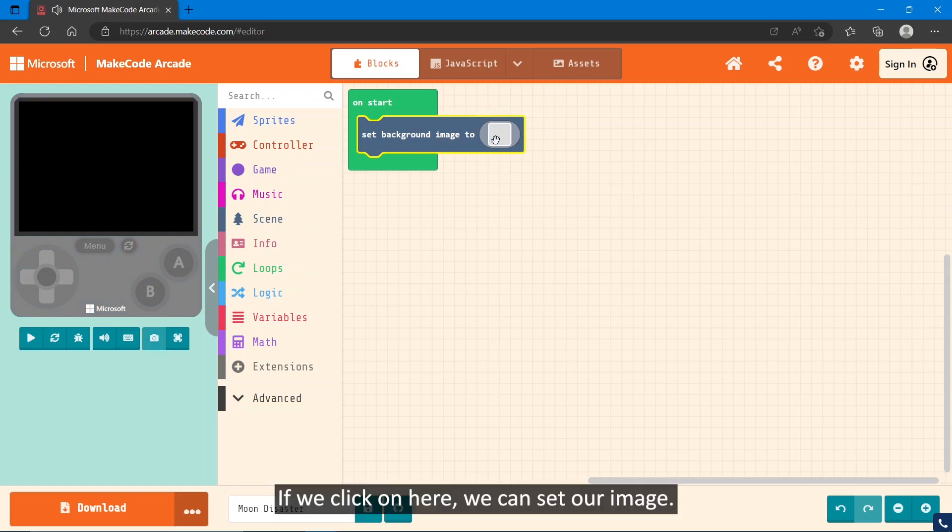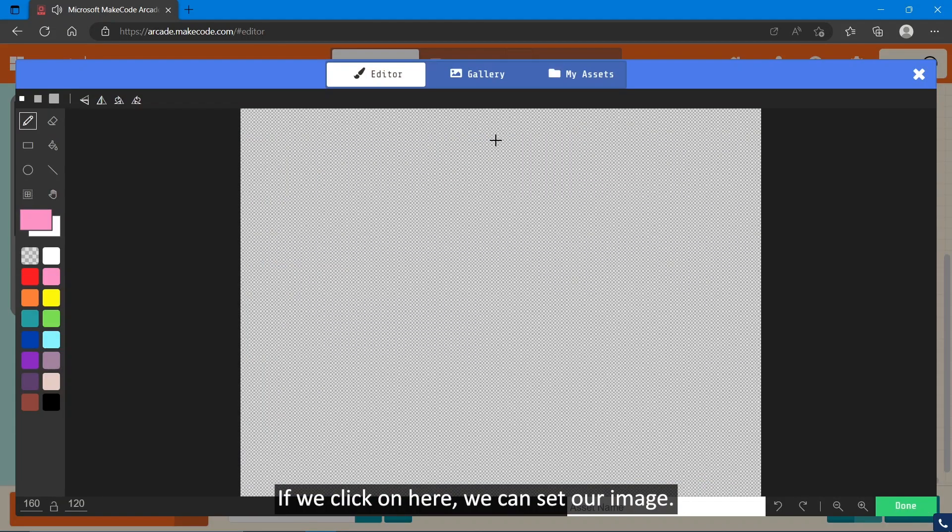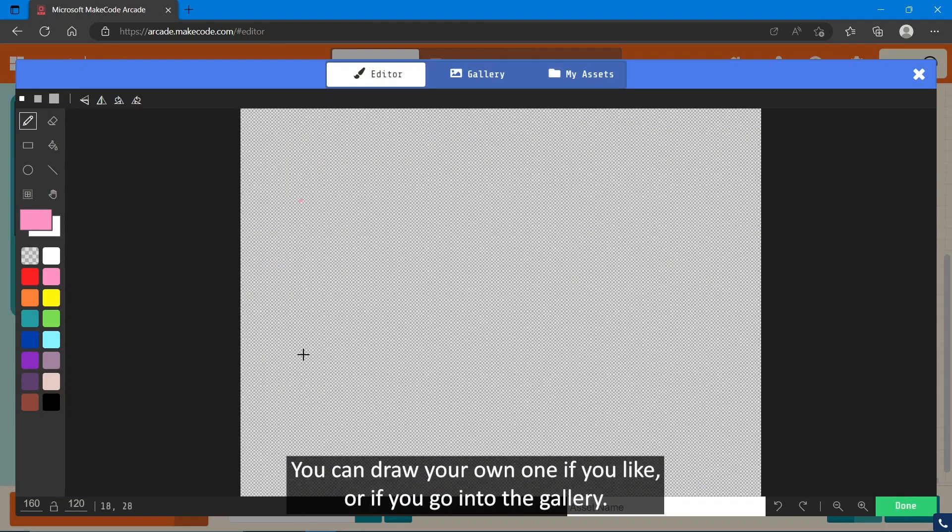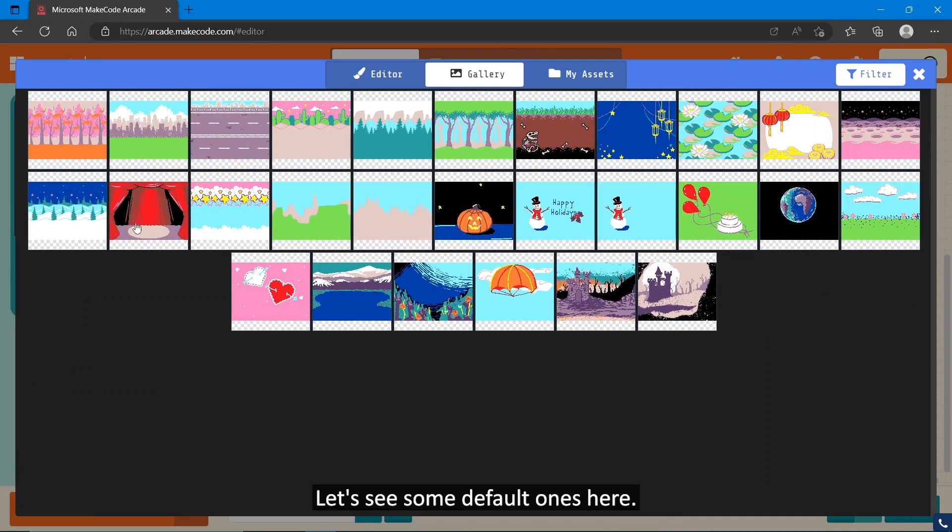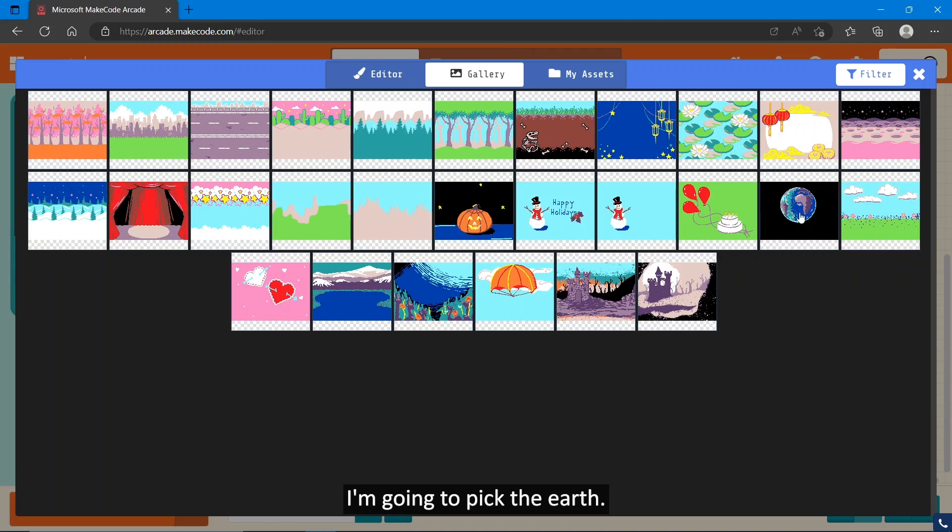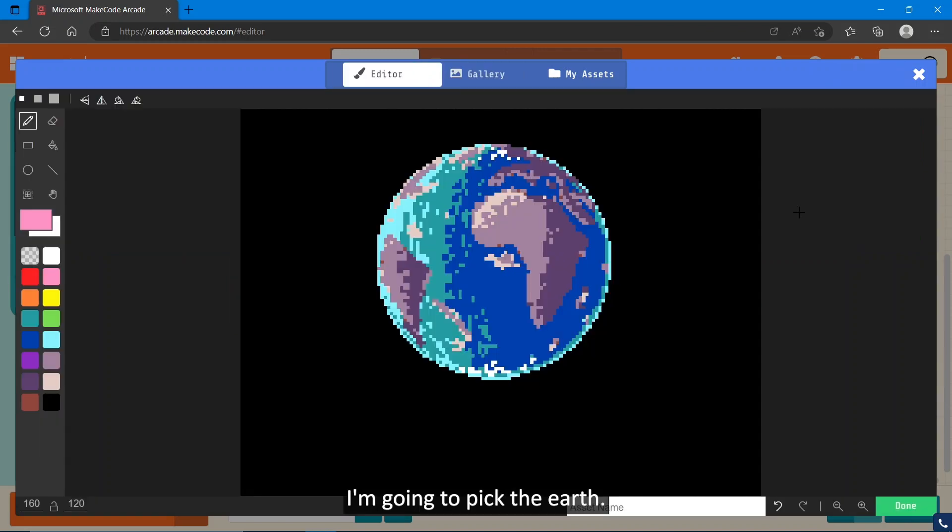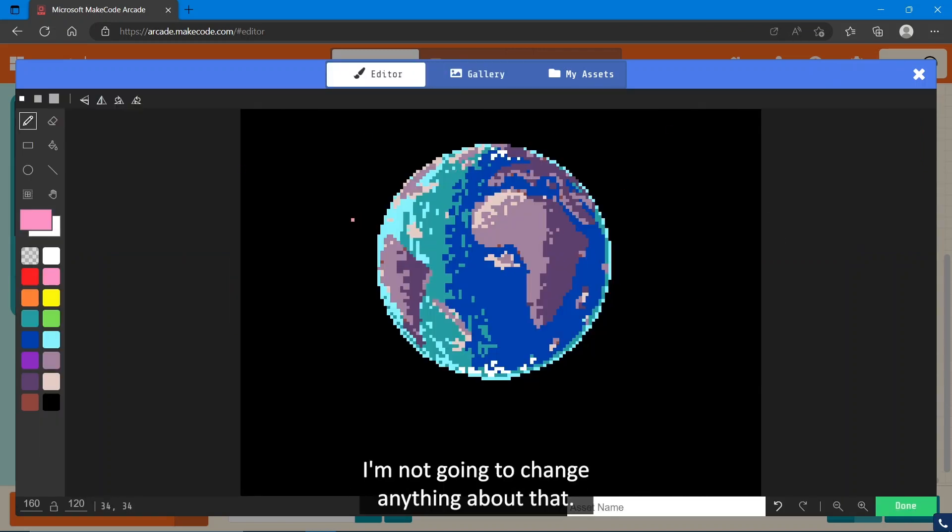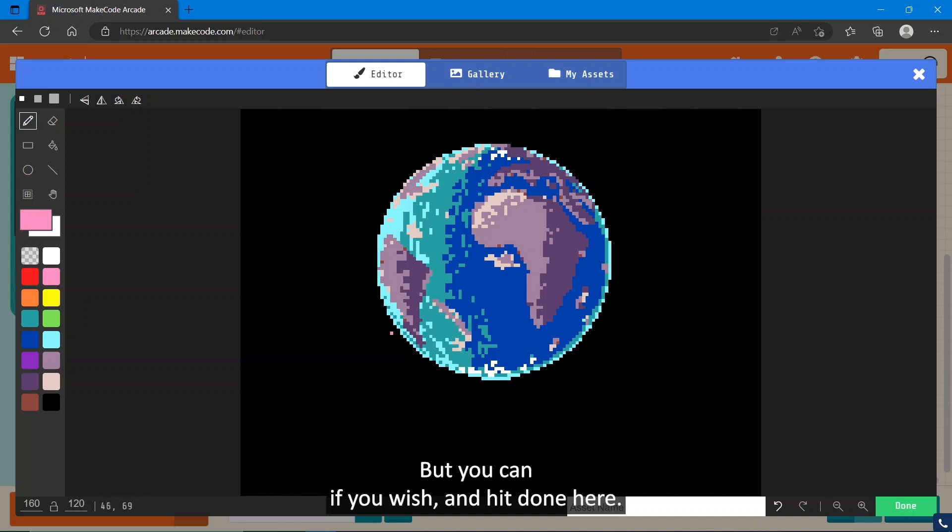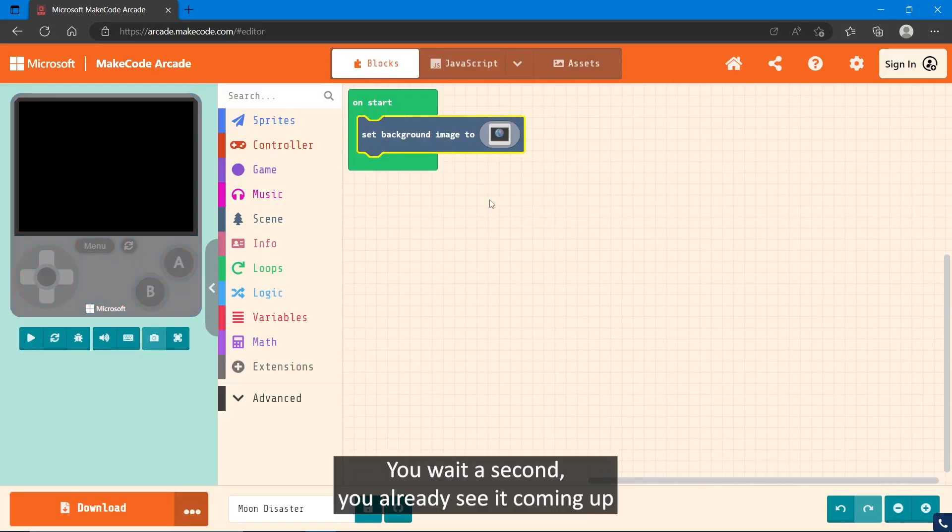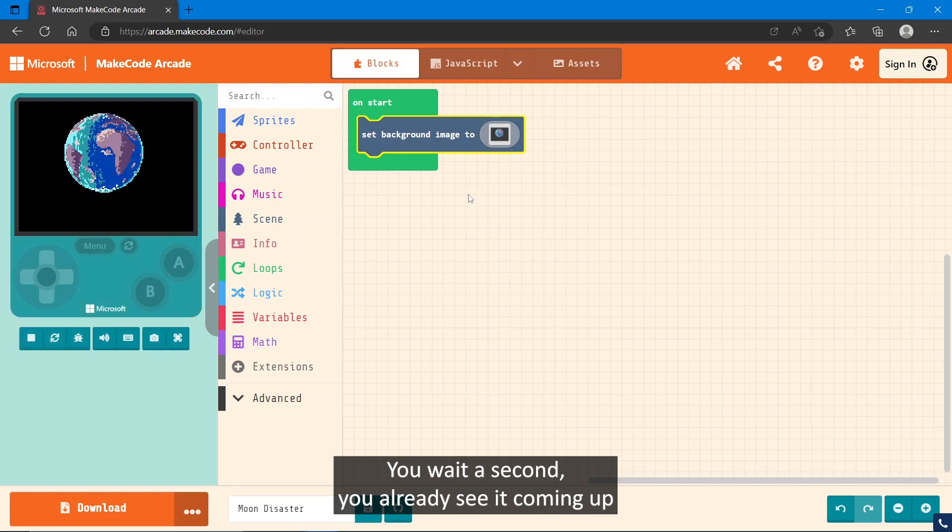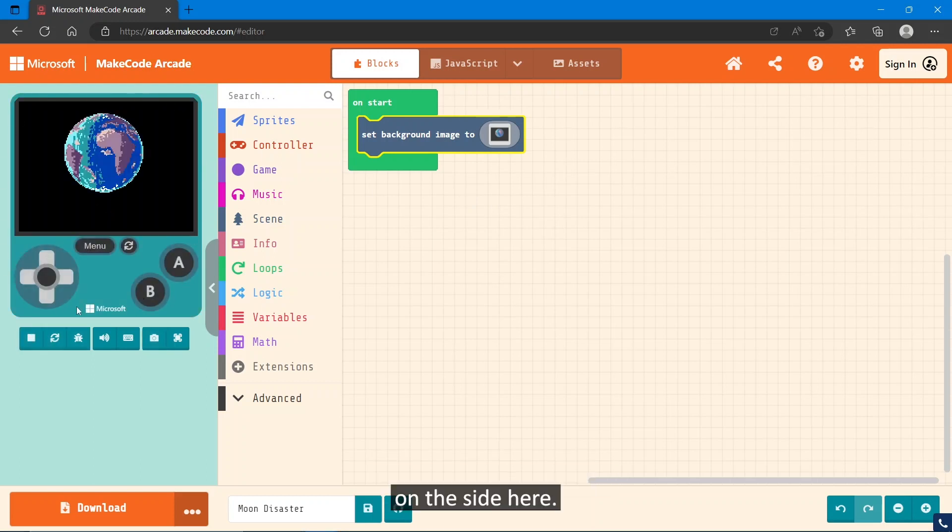We click on here, we can set our image. You can draw your own one if you like, or if you go into the gallery, you can see some default ones here. I'm going to pick the Earth. I'm not going to change anything about that, but you can if you wish. I'm going to hit done here. If you wait a second, you can already see it coming up on the side here.